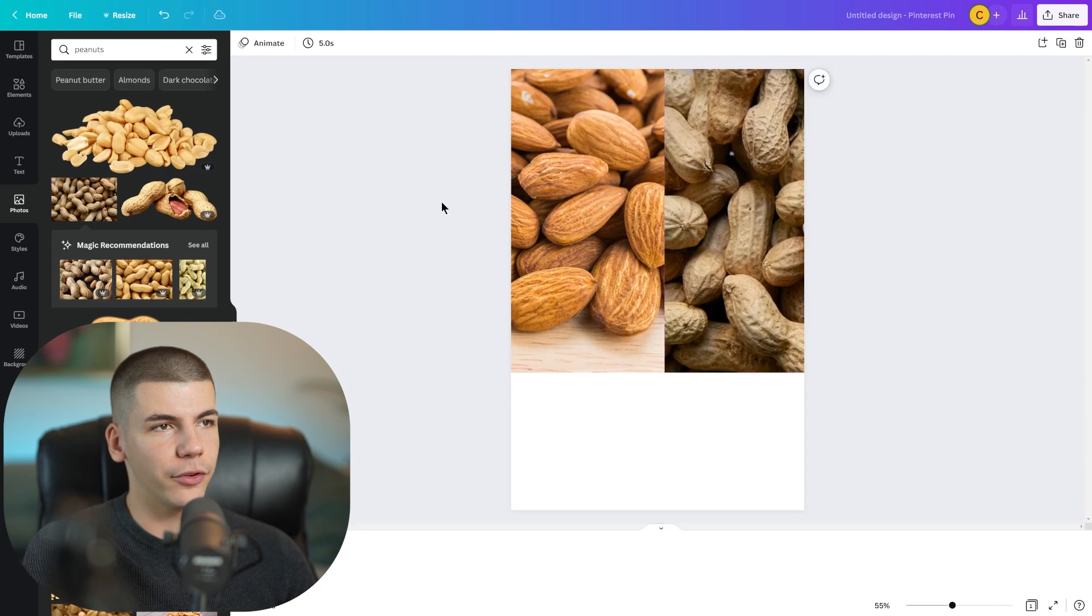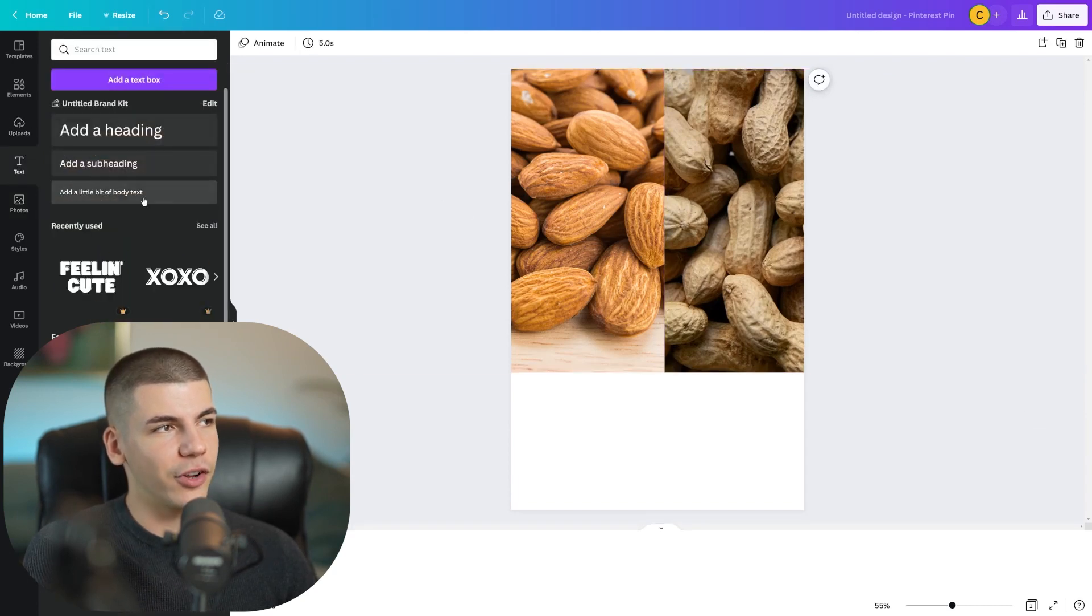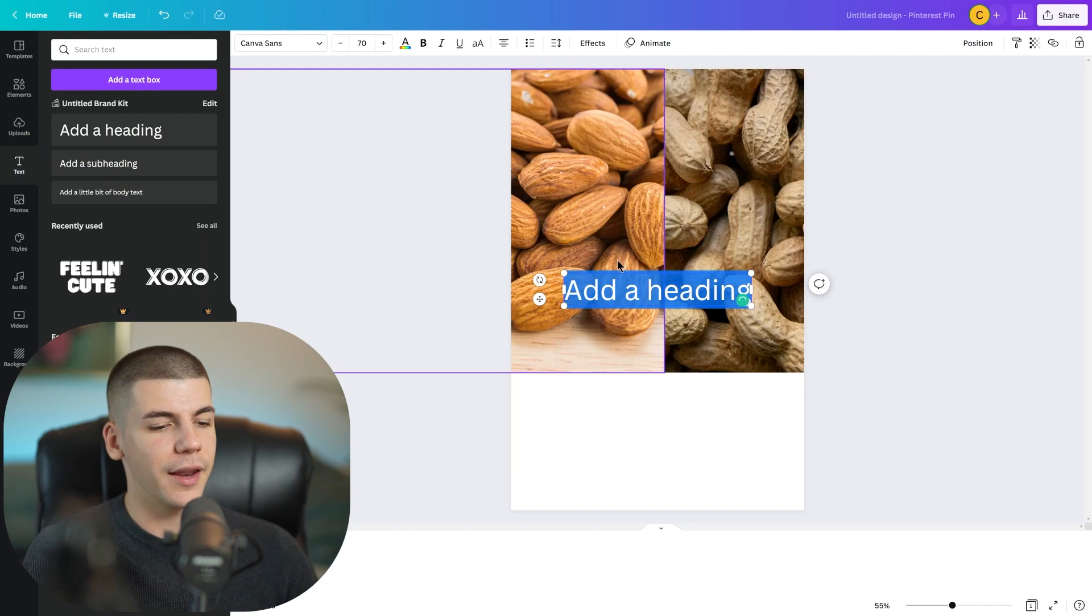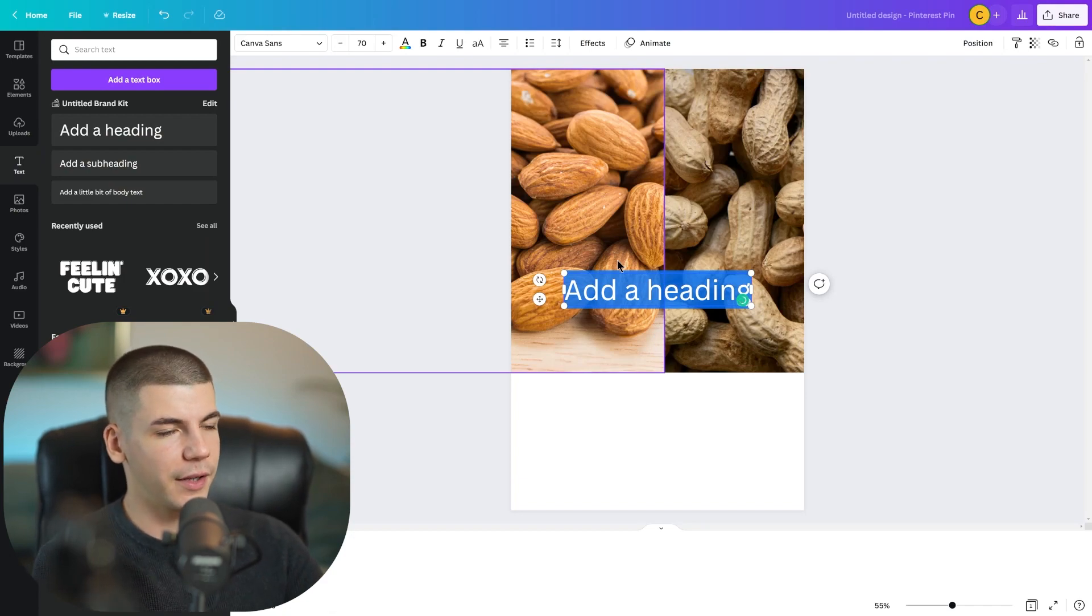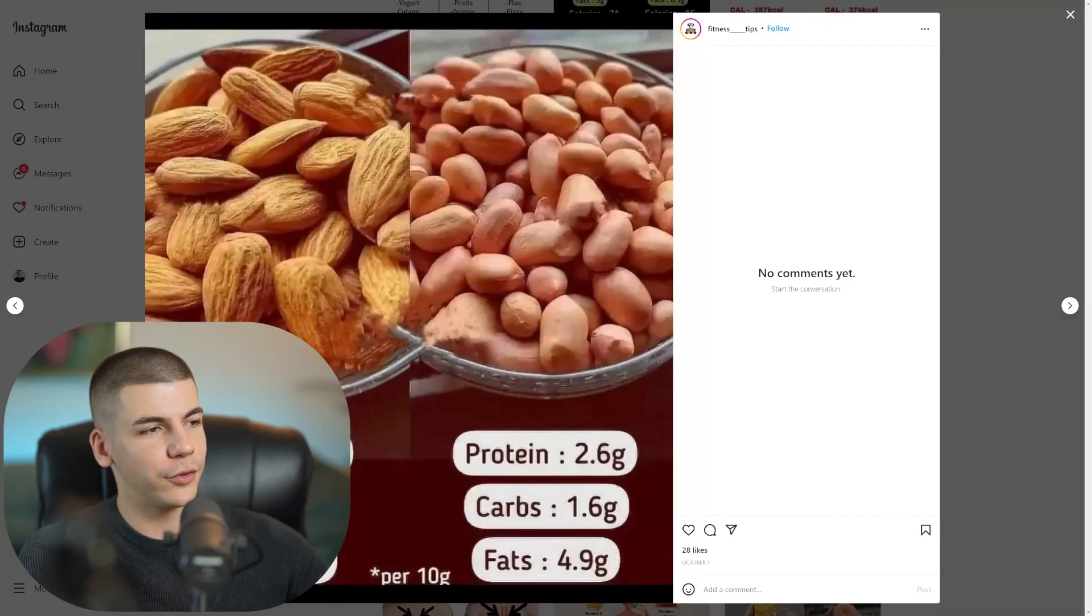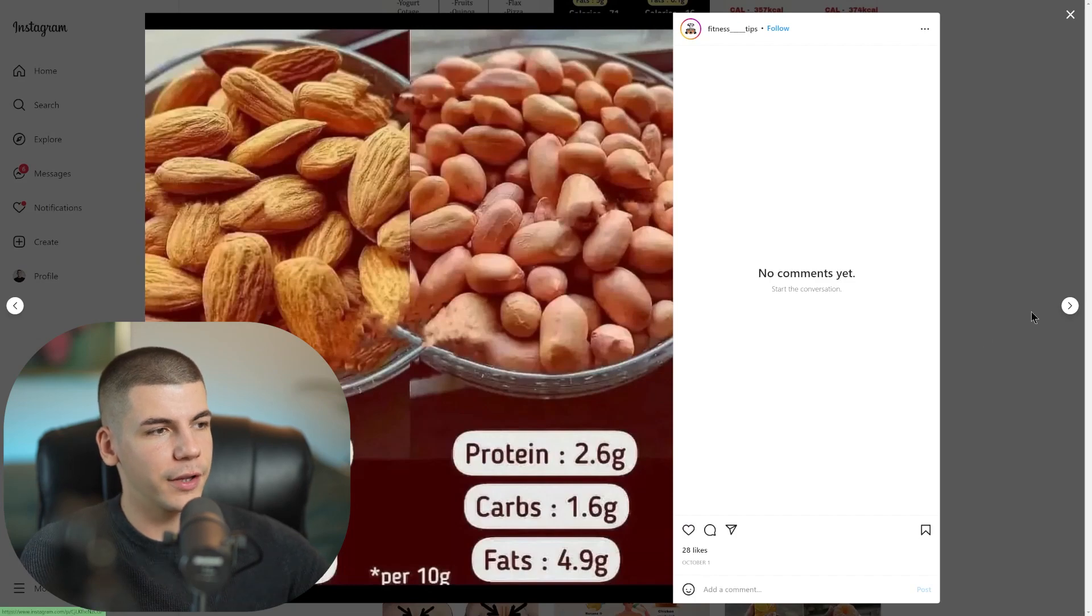So we have peanuts and almonds left and right. Now I'm also going to add the useful data, which is like how many grams of protein they have and stuff like that. So on the left side, I'm going to type in whatever these guys say: protein 2 grams, carbs 2 grams, fats 5 grams. All right, protein, carbs, and fats.